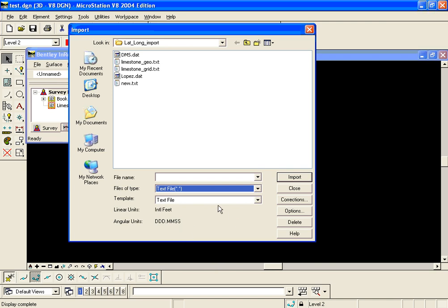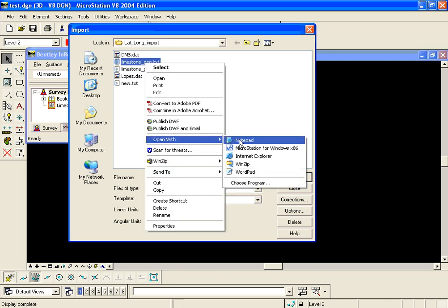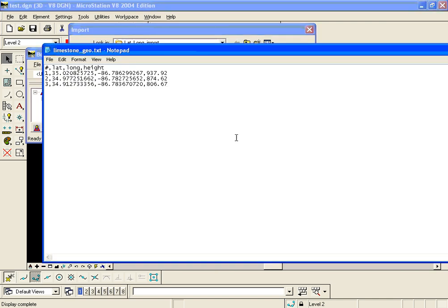One thing we need to do is take a look at our file format before we import this. Here's our file, we're going to right click and open it with notepad briefly. We have a point number, lat long, and height in this file.